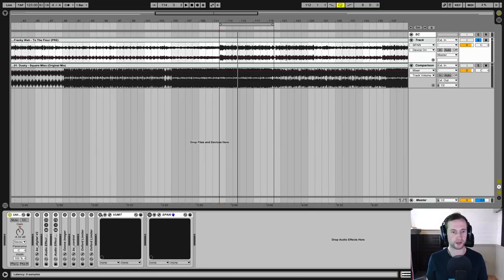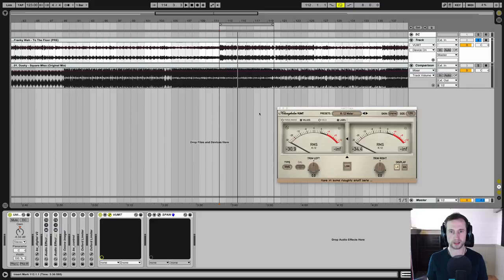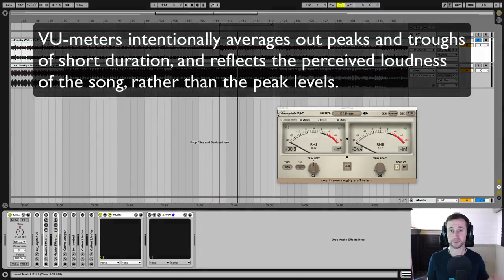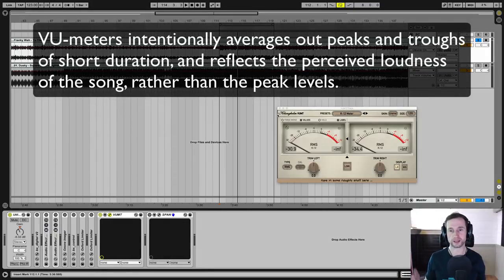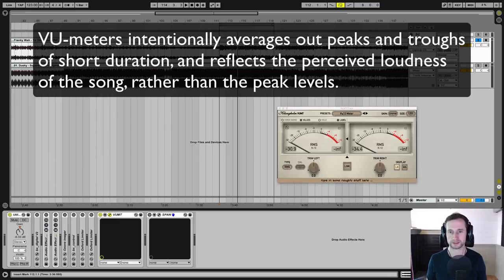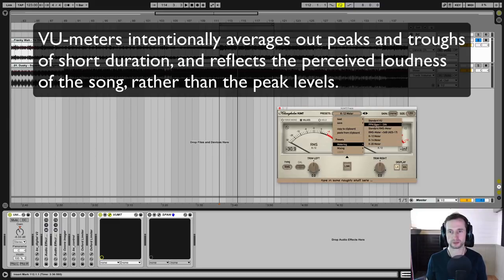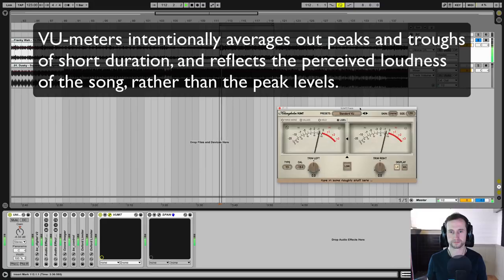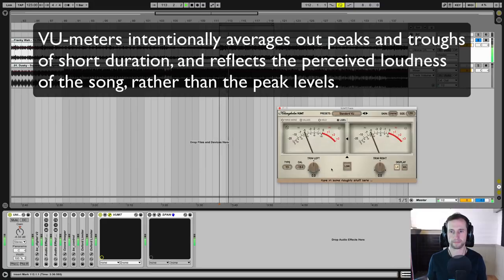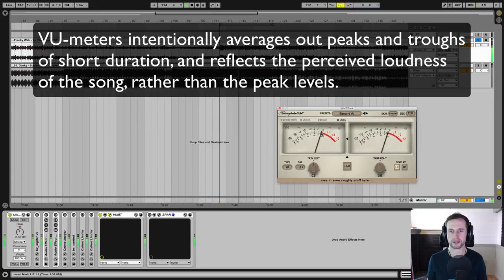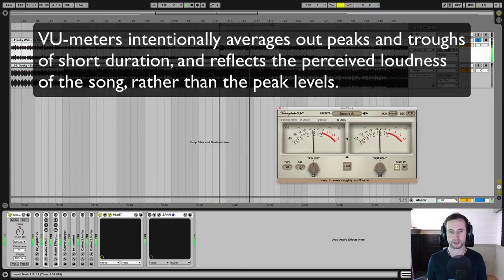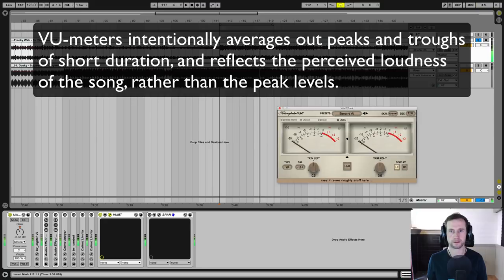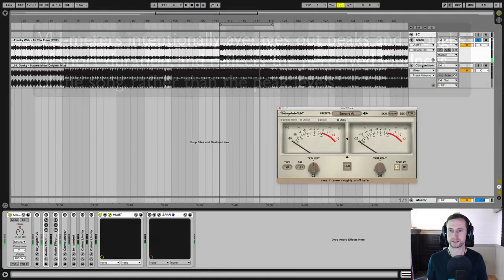So first things first is check out what levels are going on. So I've got this meter here called the Vumped meter by Klangel. It cost about $20, but you can get free versions of other meters. And then choose a VU meter.